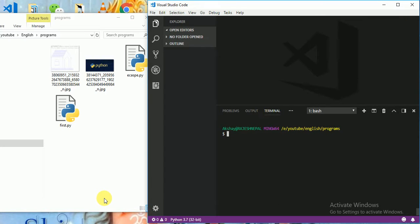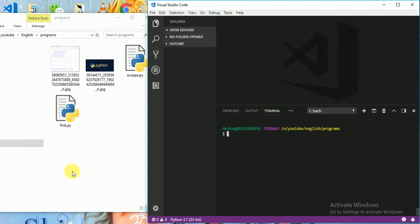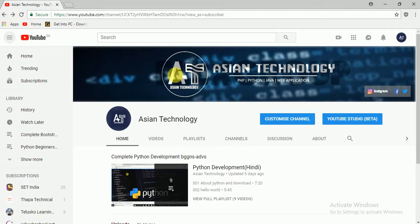Hello everyone, I am Rajesh from ACN Technology. We are learning complete Python course from beginners to advanced level, and today we are going to learn how to print emoji. Before we start, let me show you some emoji from the internet.